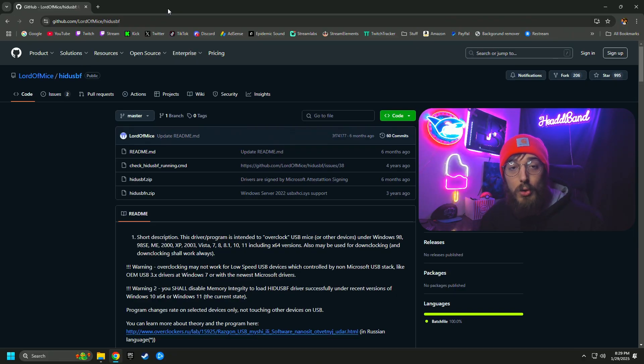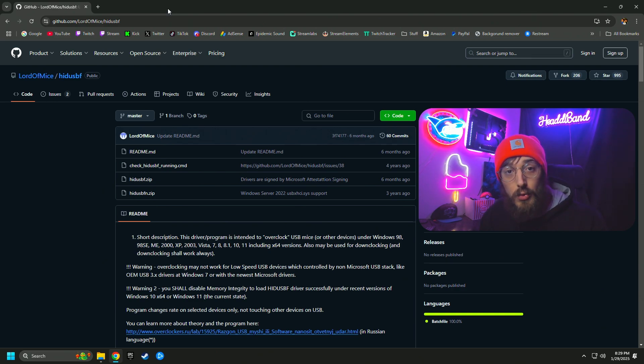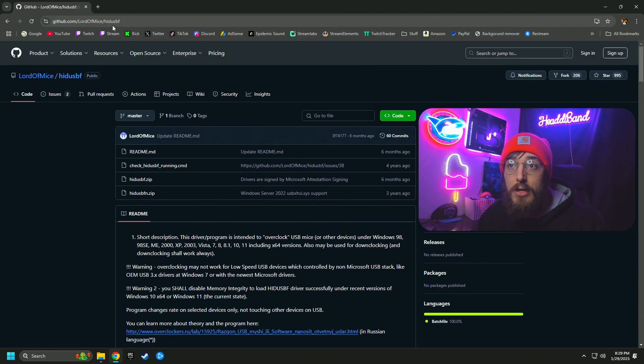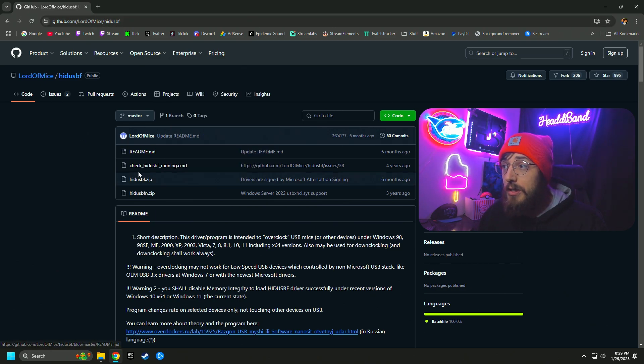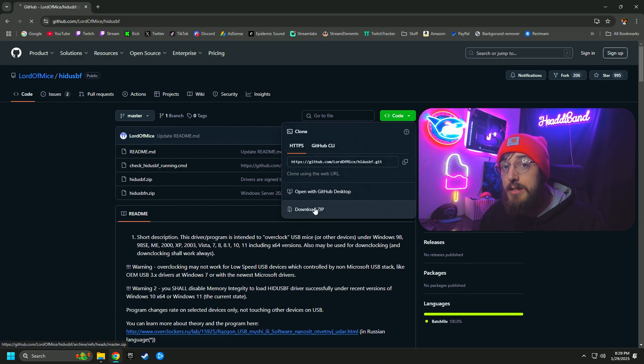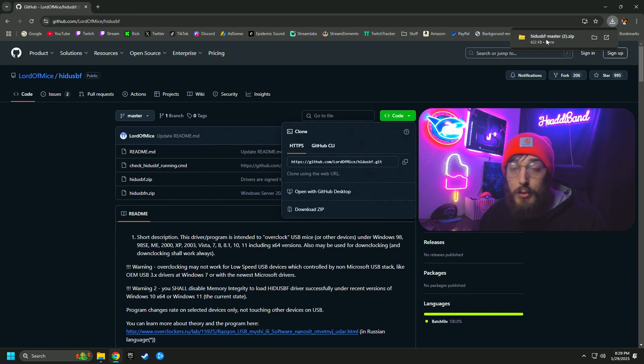Let's get right into it. Overclocking your controller is super easy. The first thing you're going to do is go to the link in the description. It is going to take you right here to GitHub, Lord of Mice HID USBF. And all you're going to do is go over to the code dropdown here, click the dropdown, and you're going to download the zip.